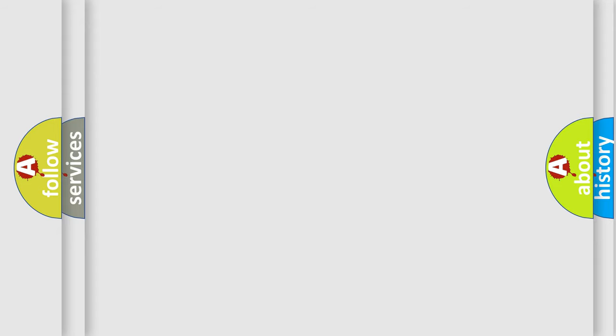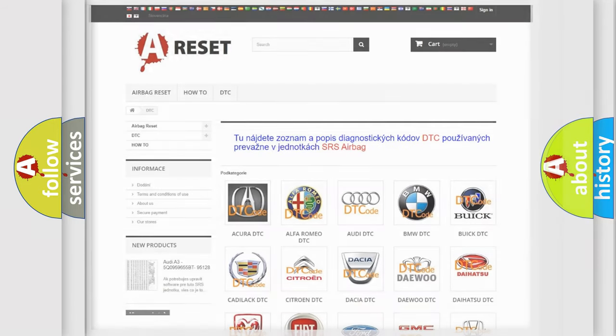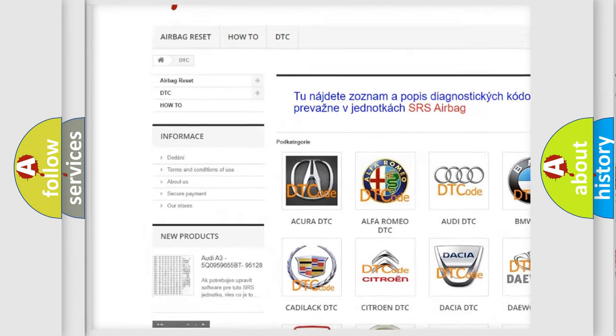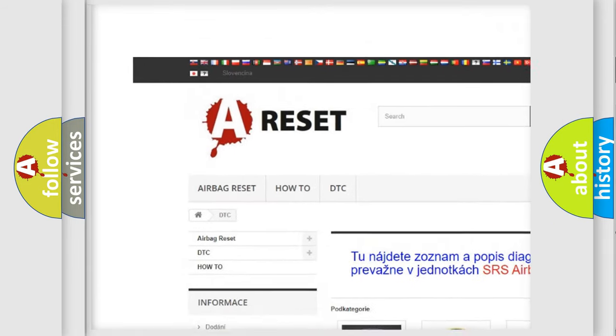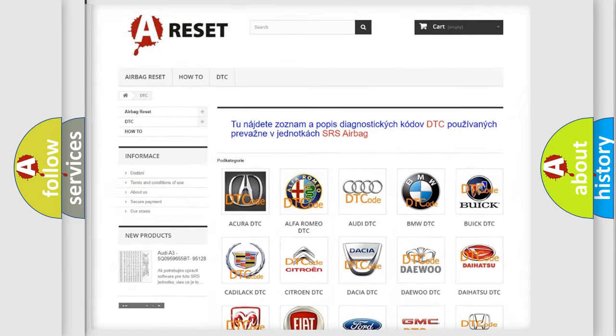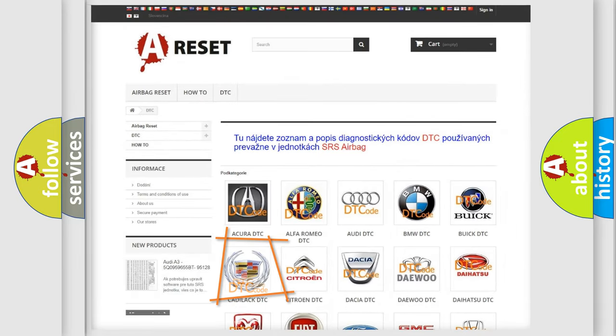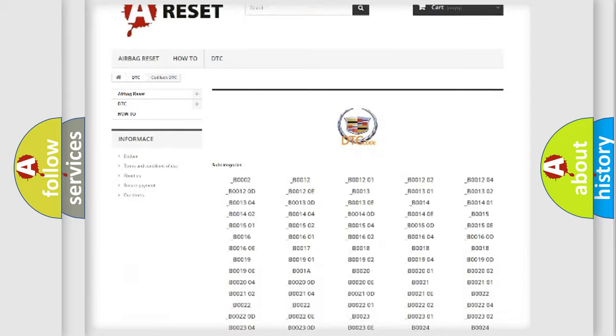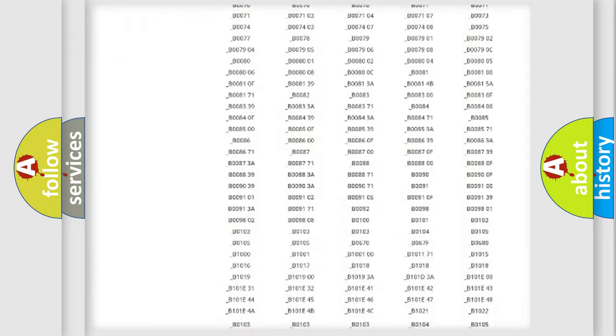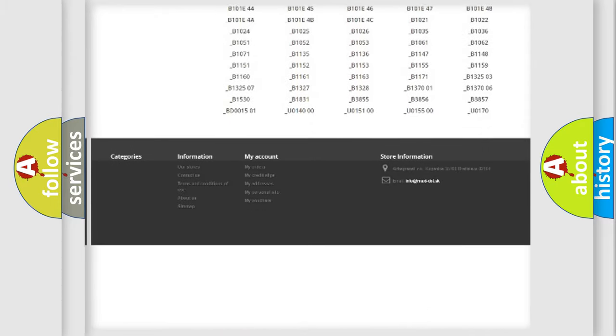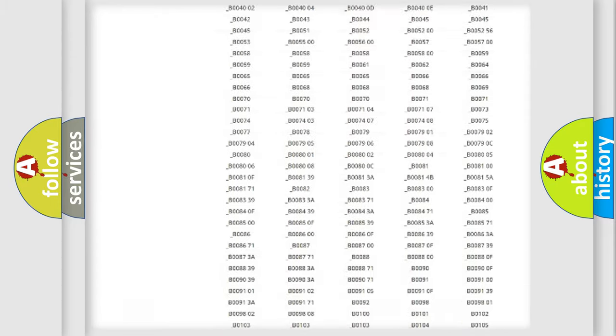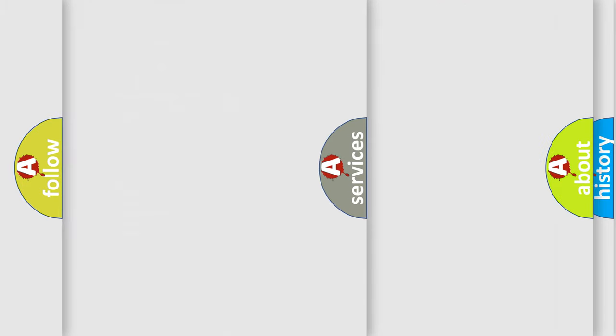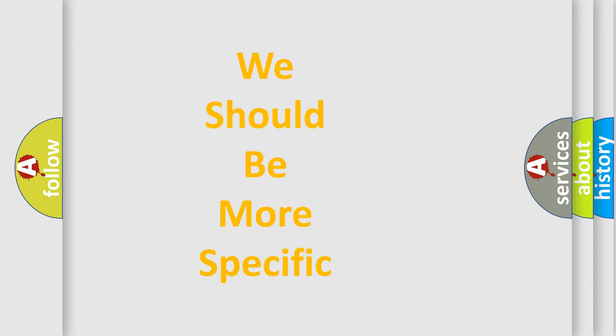Our website airbagreset.sk produces useful videos for you. You do not have to go through the OBD-II protocol anymore to know how to troubleshoot any car breakdown. You will find all the diagnostic codes that can be diagnosed in Cadillac vehicles, and also many other useful things. The following demonstration will help you look into the world of software for car control units.